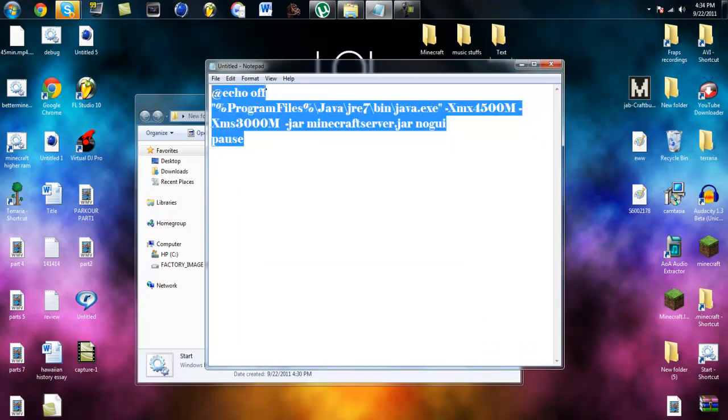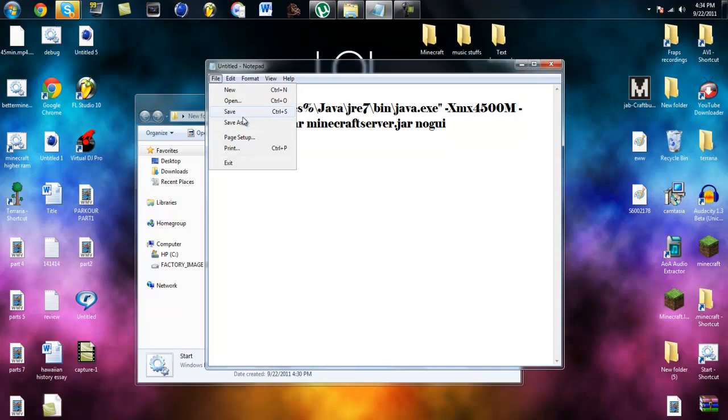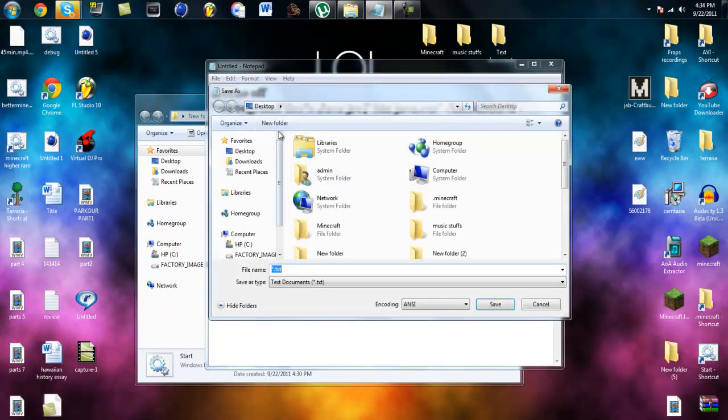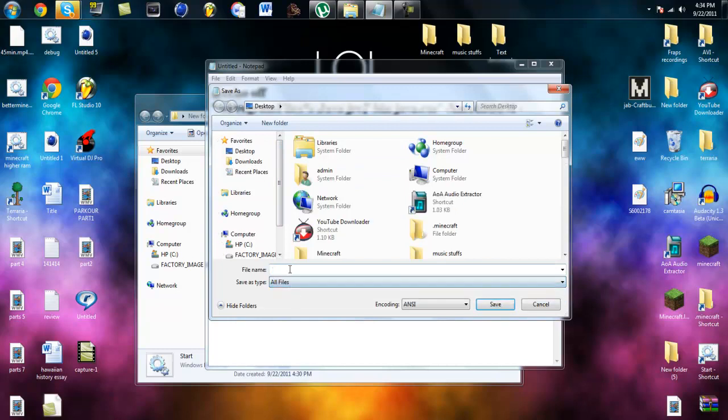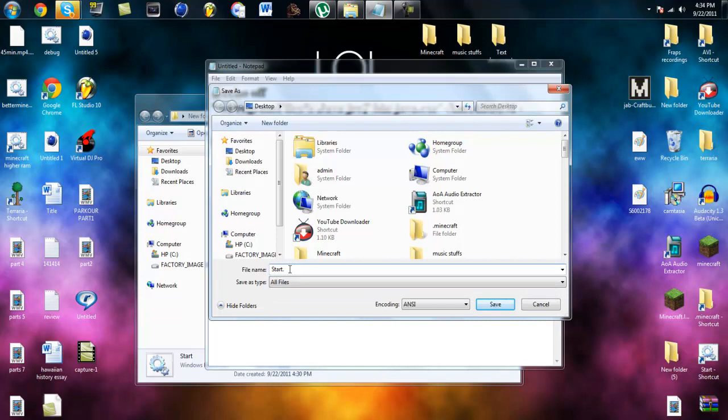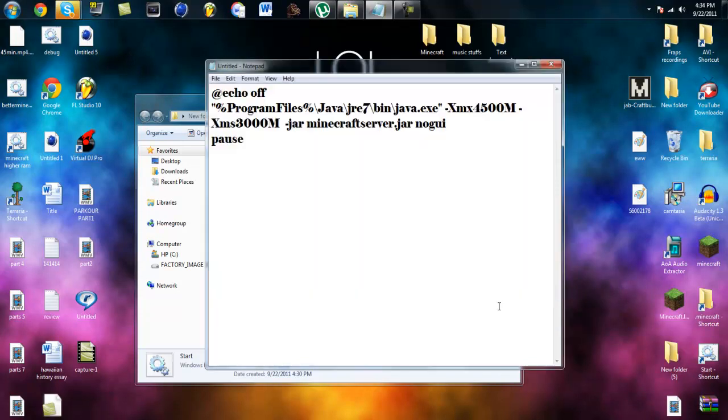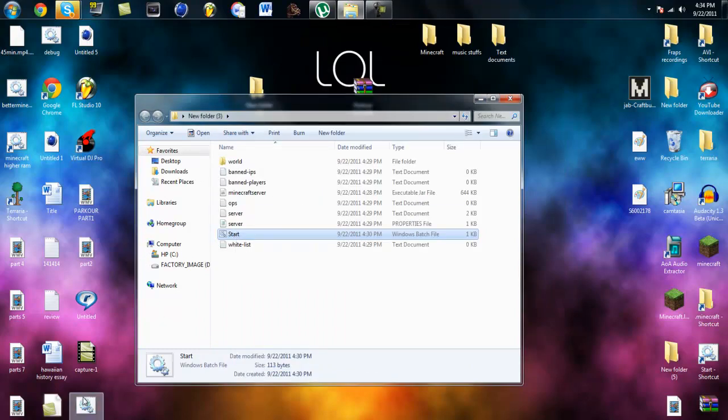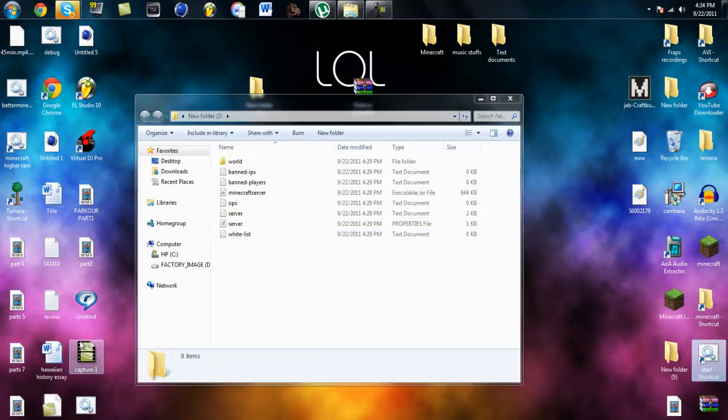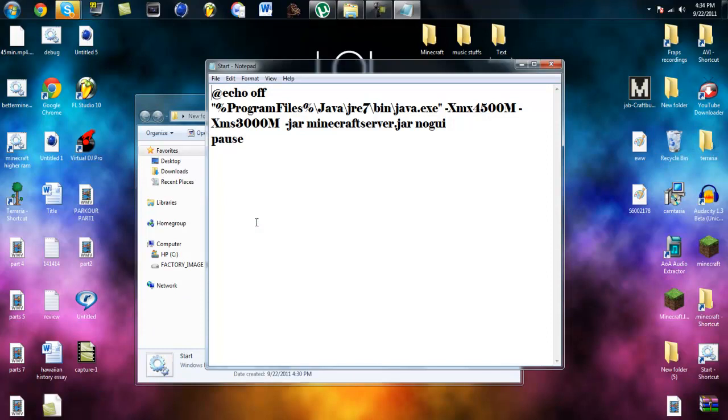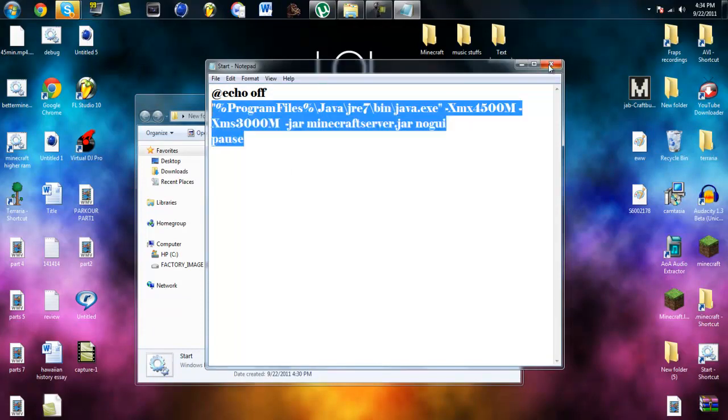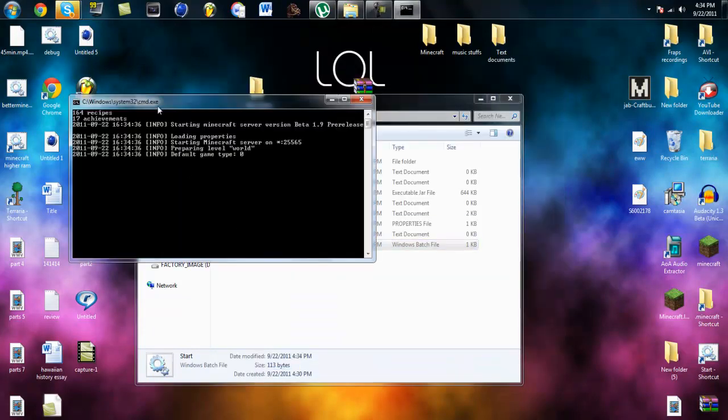You have all this. What you want to do is save as. Go to all files and type in whatever start dot bat. Make sure it says bat. If not it's not going to work. And when you got that down it will look just like that. Just throw this away. And you can see the same thing. When I start it up it should have no GUI. Just like that. And there's your server.